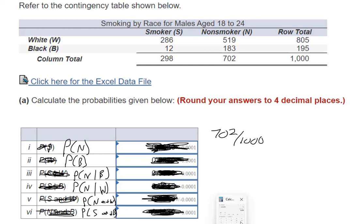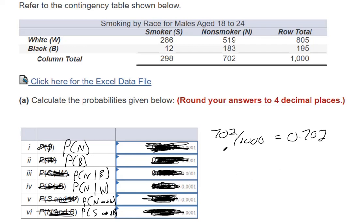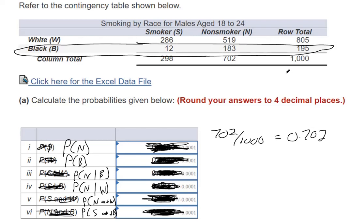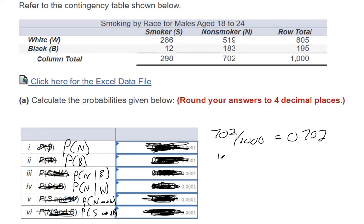They say to four decimal places, so if you punch it into your calculator, it doesn't give you any more than four decimal places. The probability that they're black — this entire row are black individuals, so there's 195 out of 1,000: 0.195.